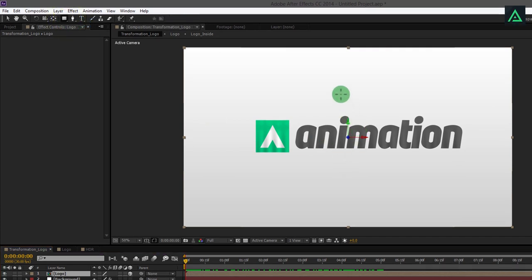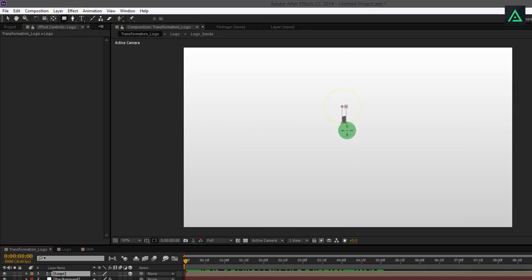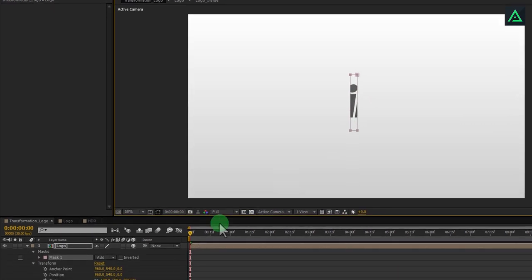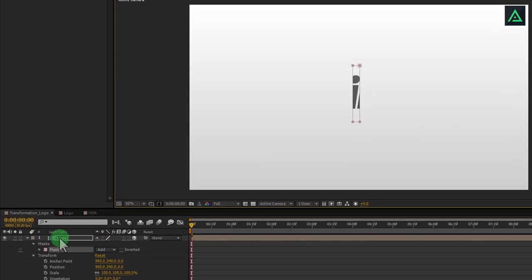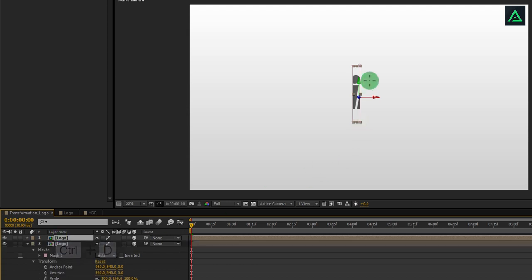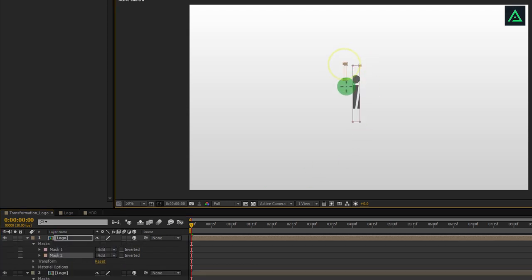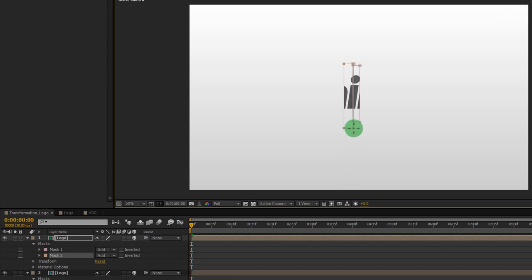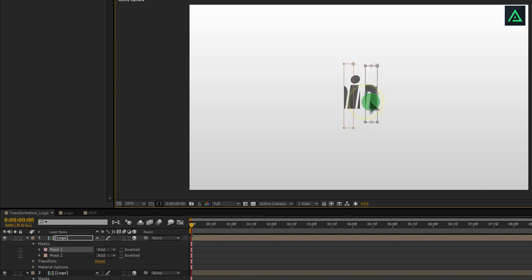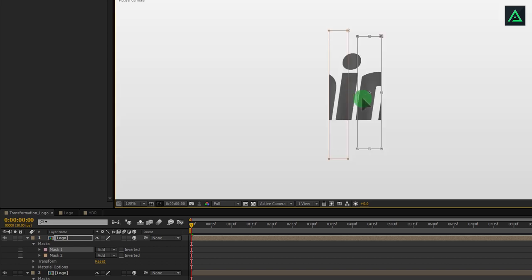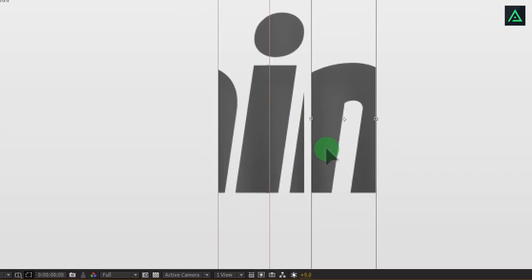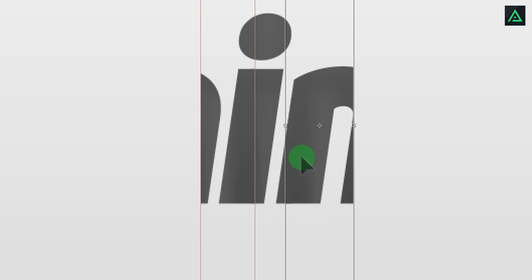Select rectangle mask tool and draw a rectangle on this layer. Now select your logo layer and press Ctrl D to duplicate and add another mask on this layer. Press V to select the move tool, double click on the mask, and move your mask to a different position. Make sure to not leave the empty space between these layers.